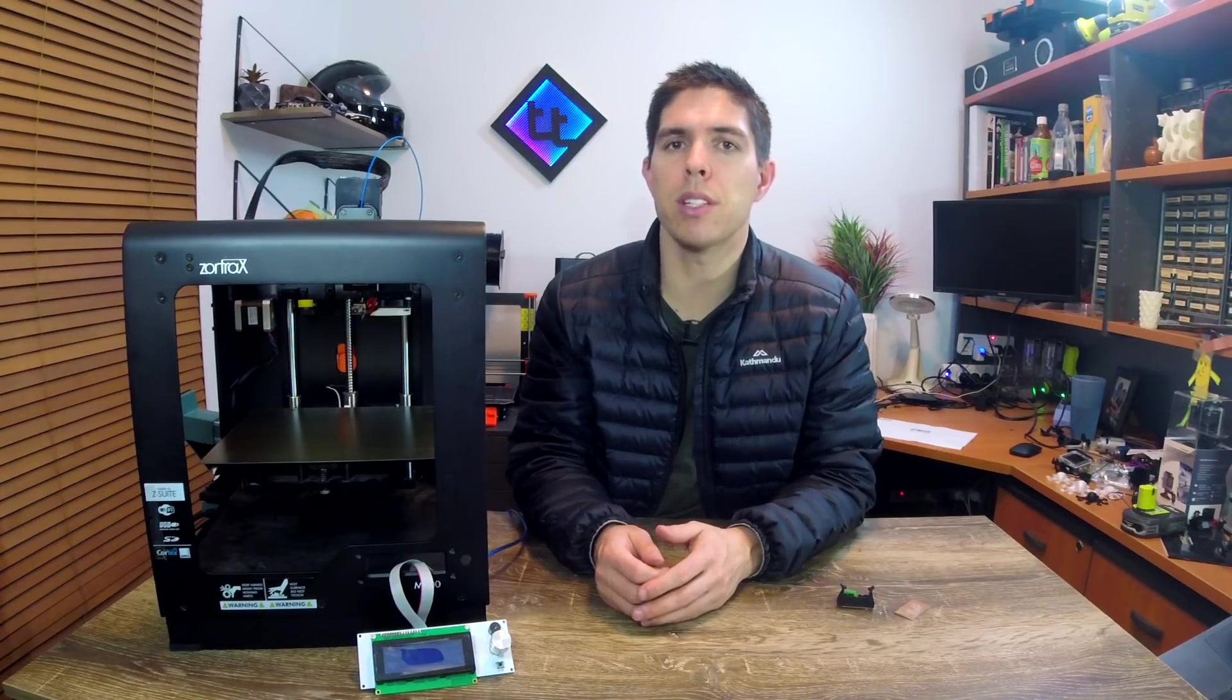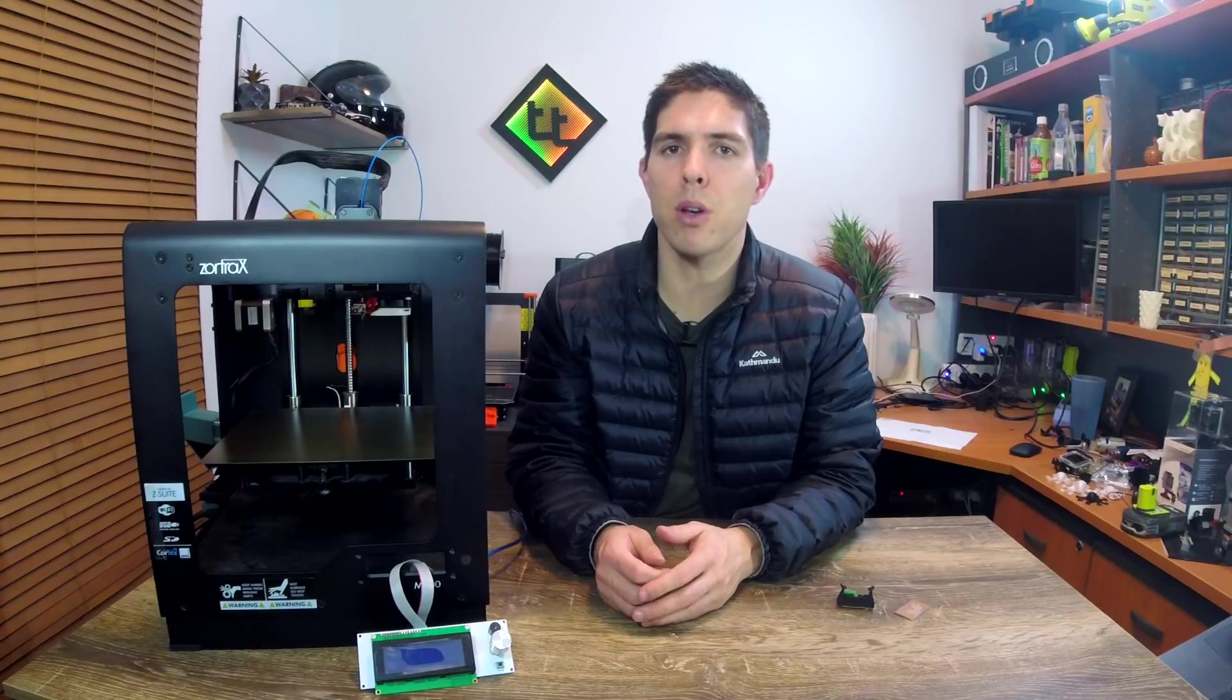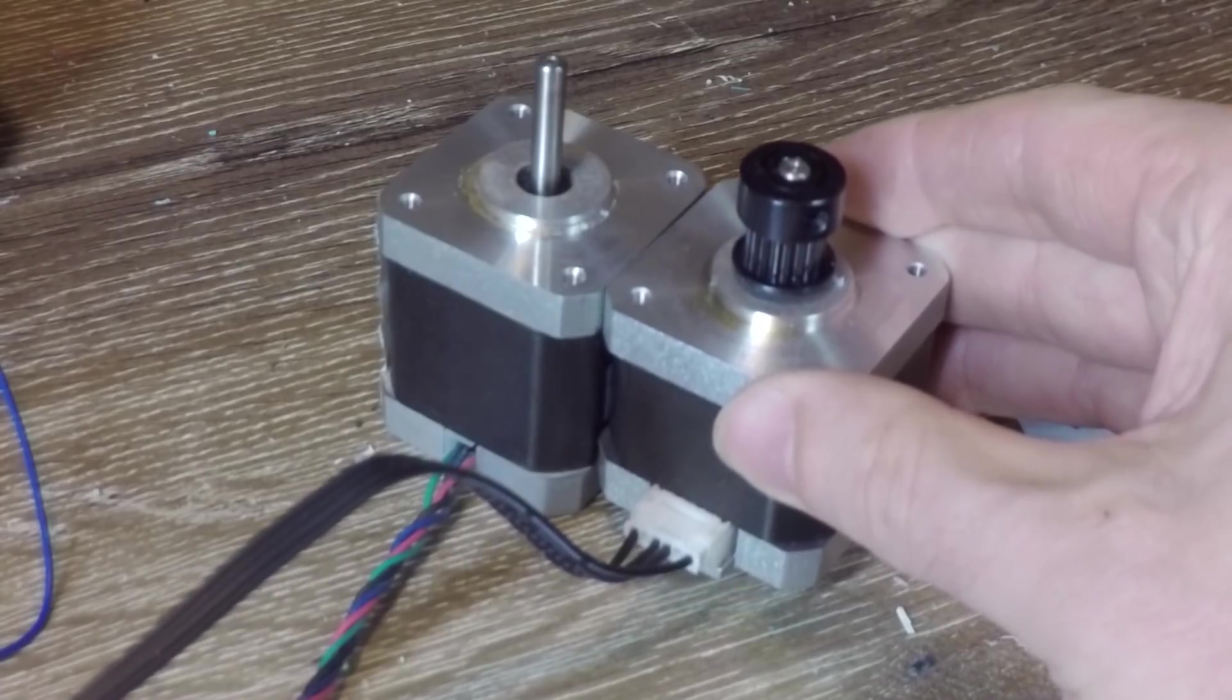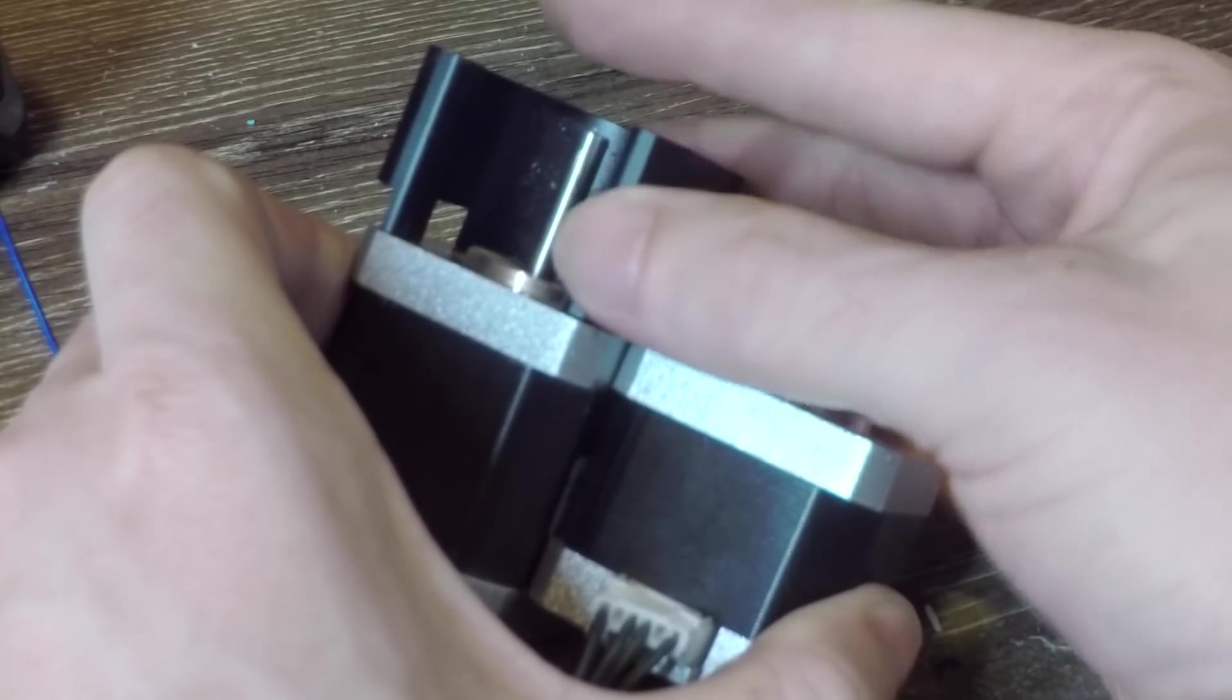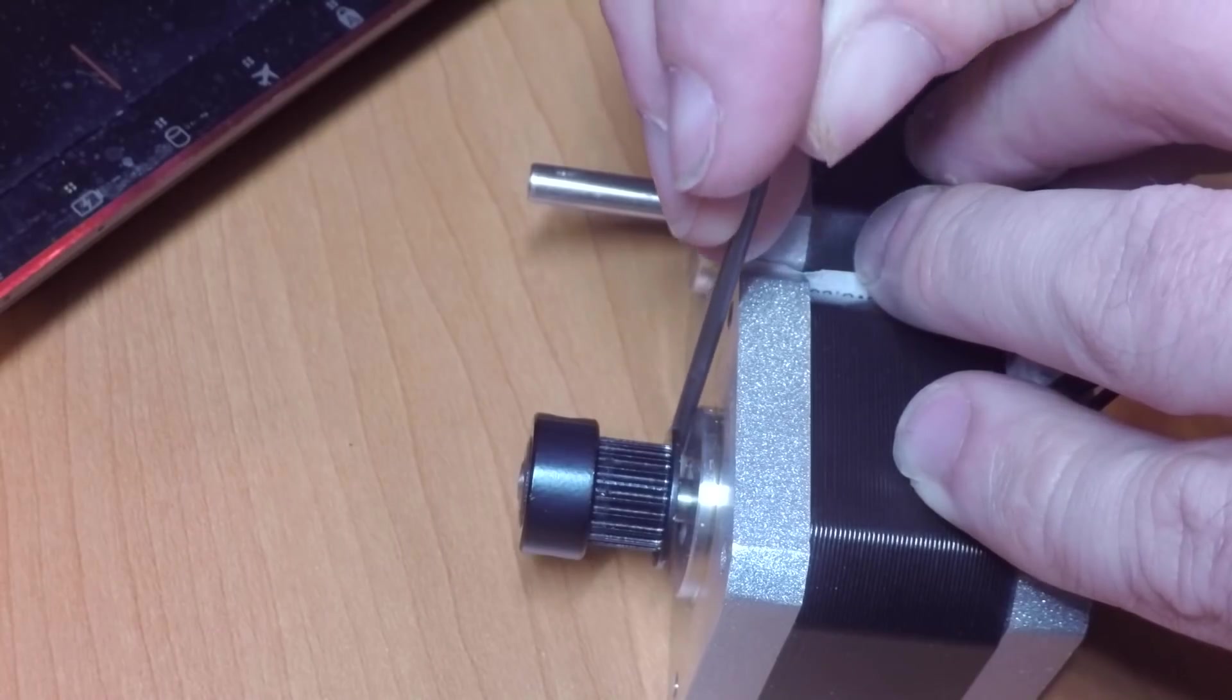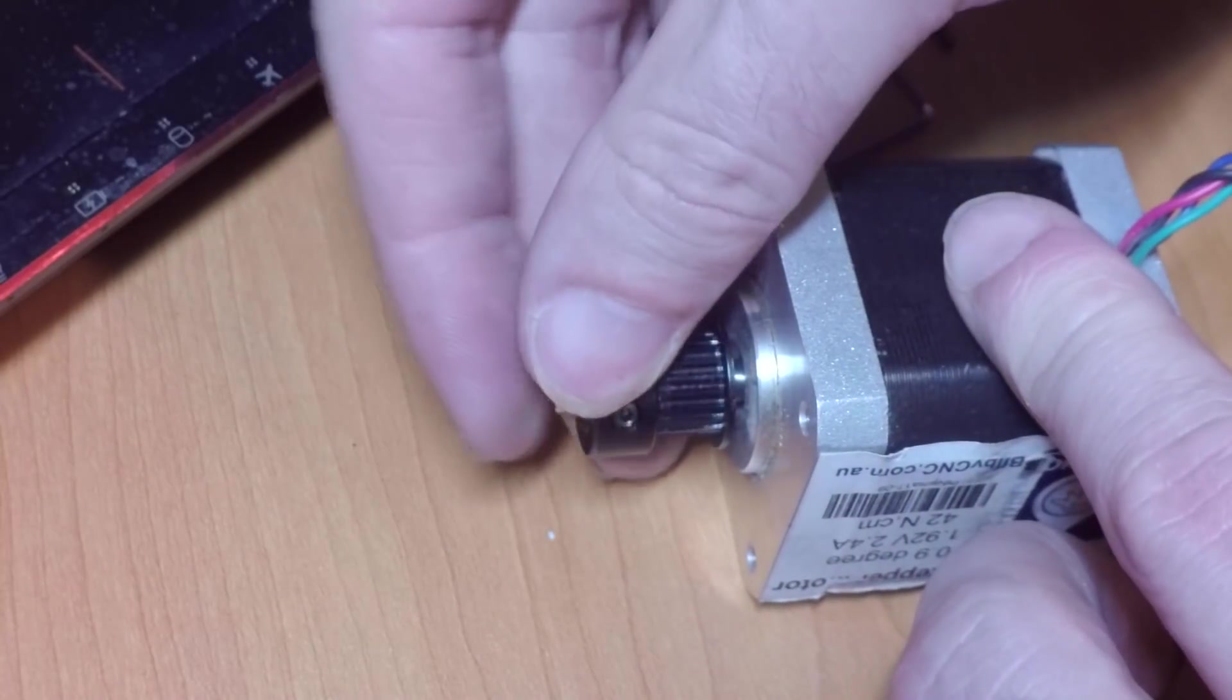The first step was to take the stepper motors from the Solidoodle 2, which are upgrades because they're 0.9 degree steppers compared to the usual 1.8 degree. Installation for them was pretty straightforward, even though they were marginally longer than the factory Zortrax stepper motors. To install each one, two steps were needed. The first was to transplant the factory spacer and the pulley from each one, where I used a small hex key to get the spacing exactly the same.